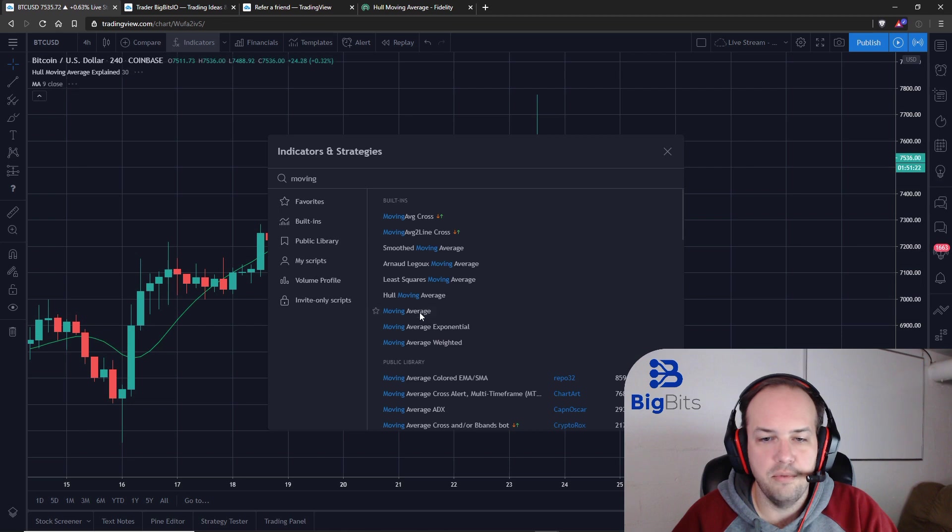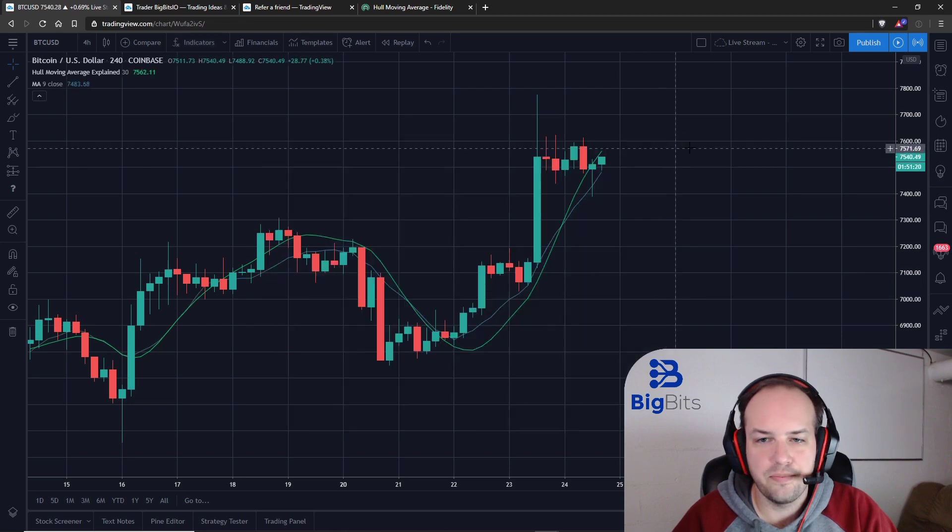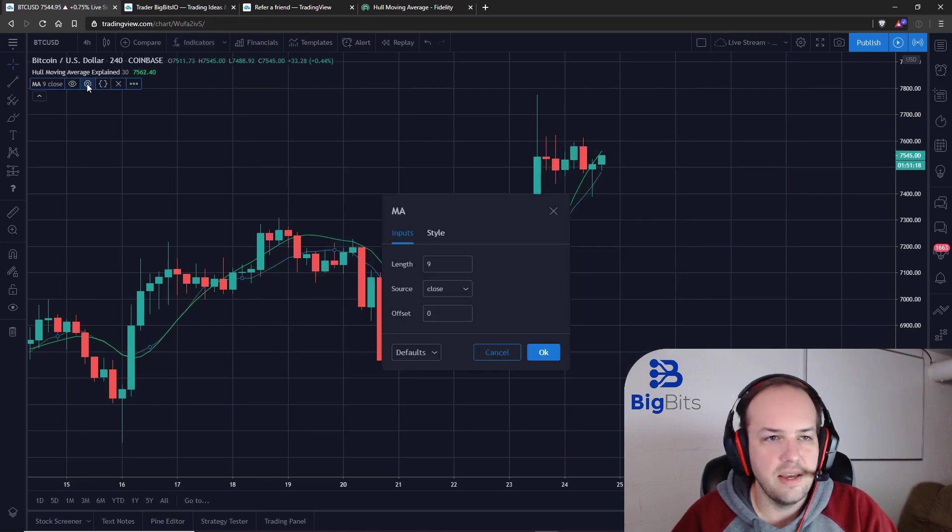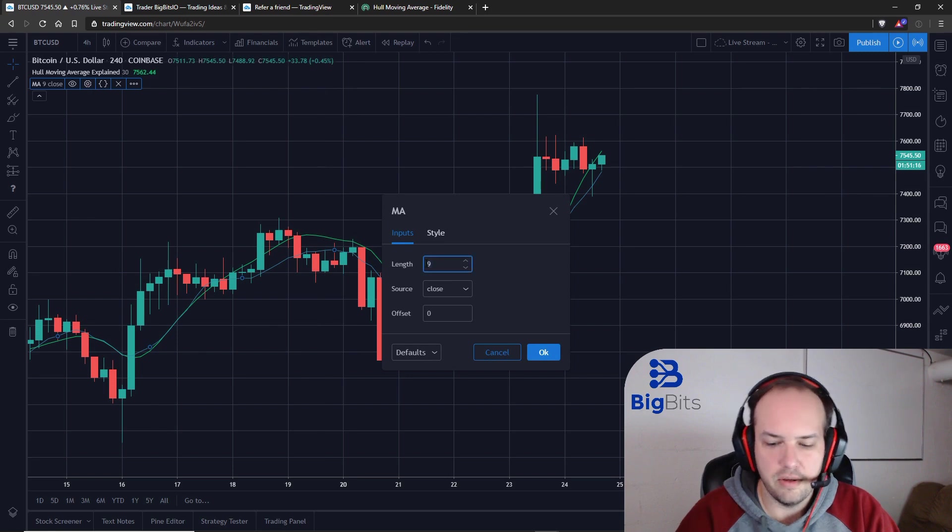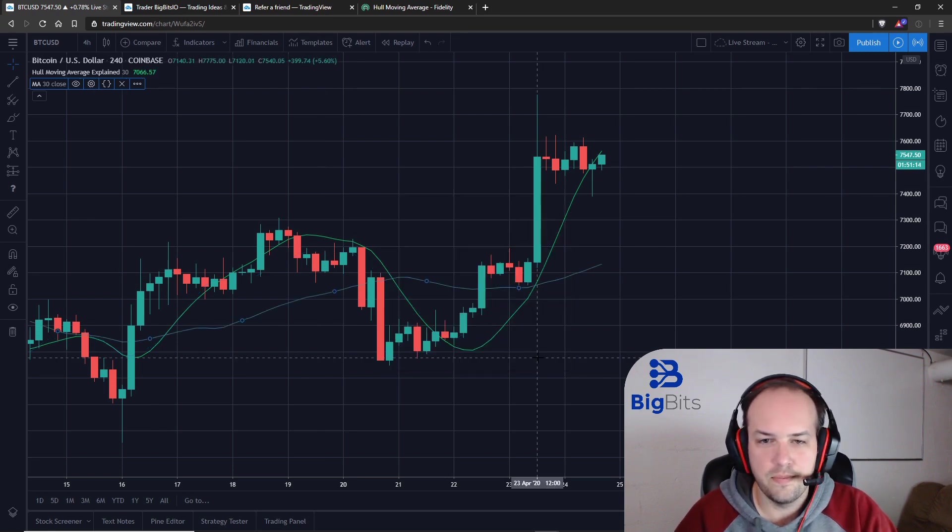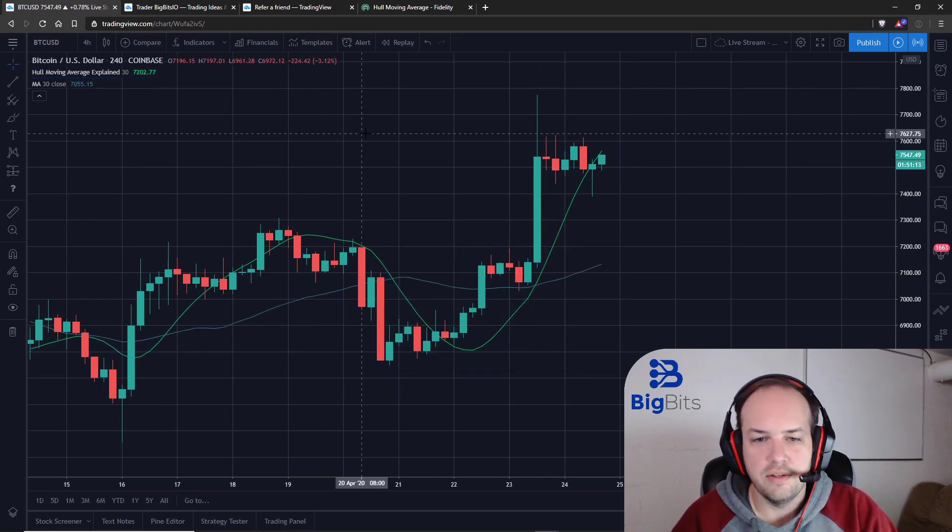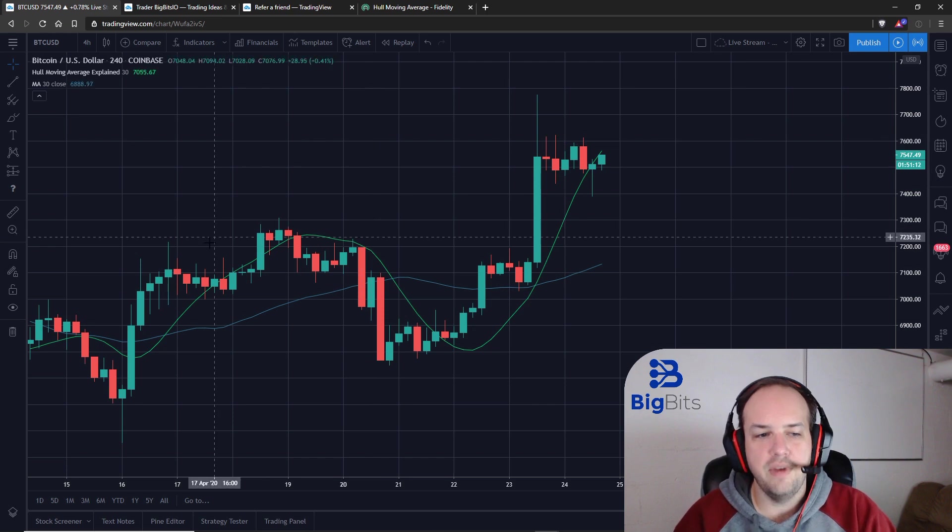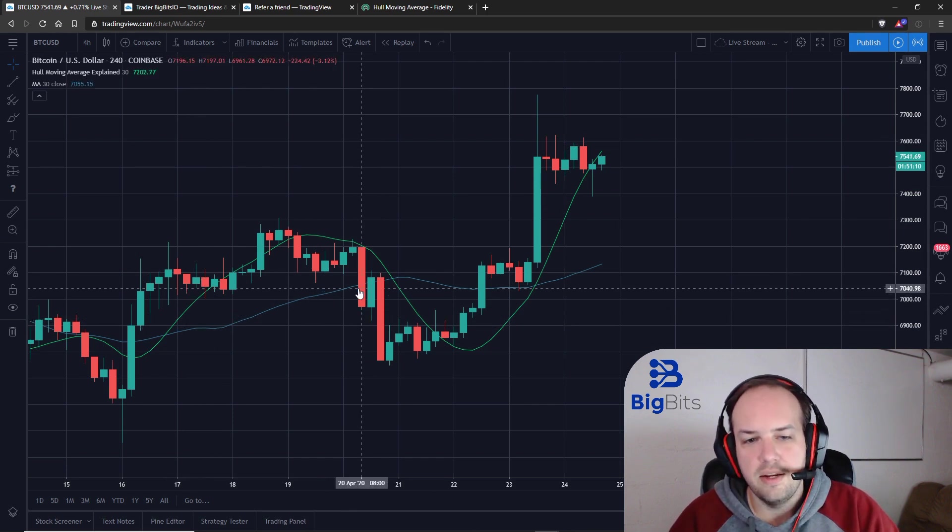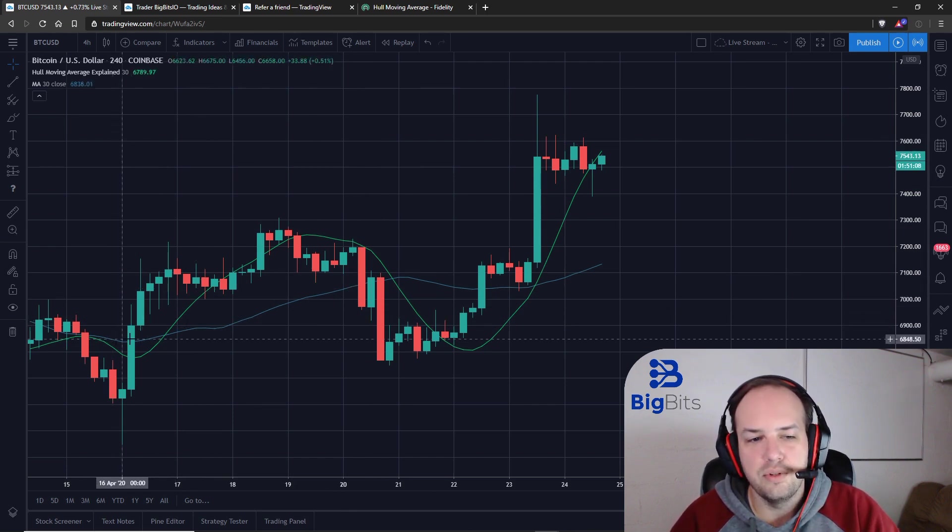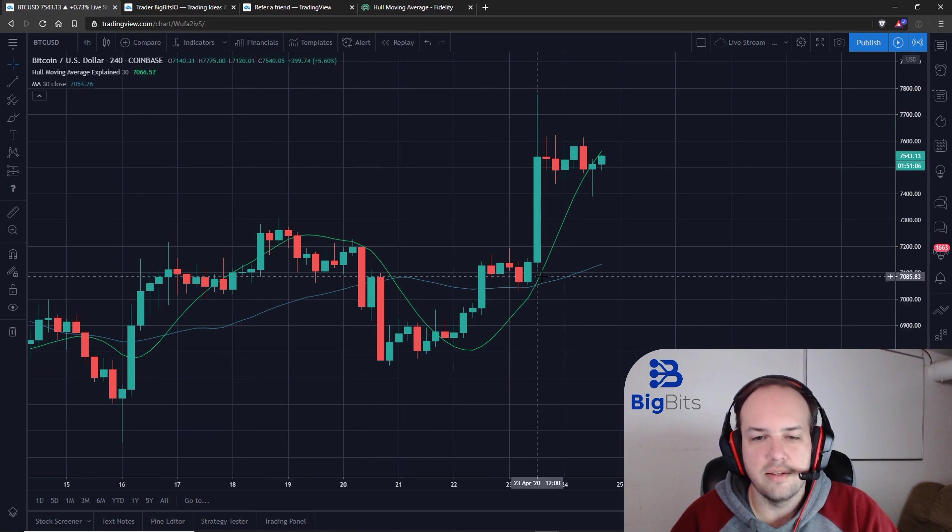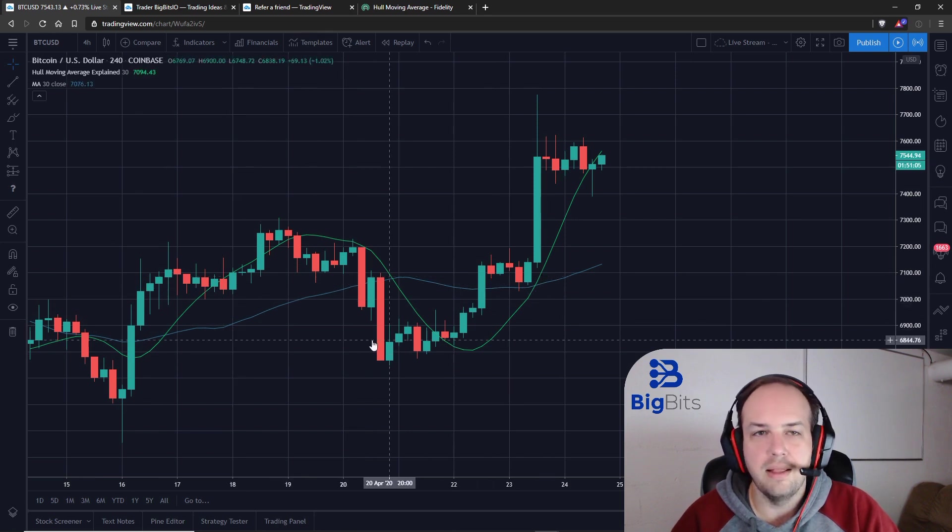Add a moving average. Let's give it the same lookback period of 30. You can see the simple moving average, the blue line, it doesn't tend to stay close to the price. And that's what we mean by lag.